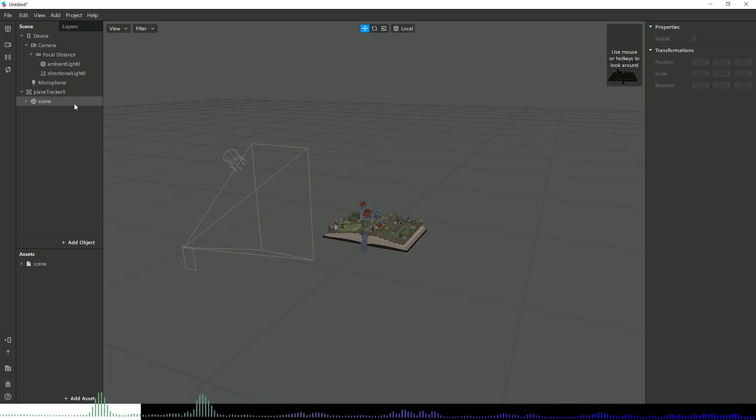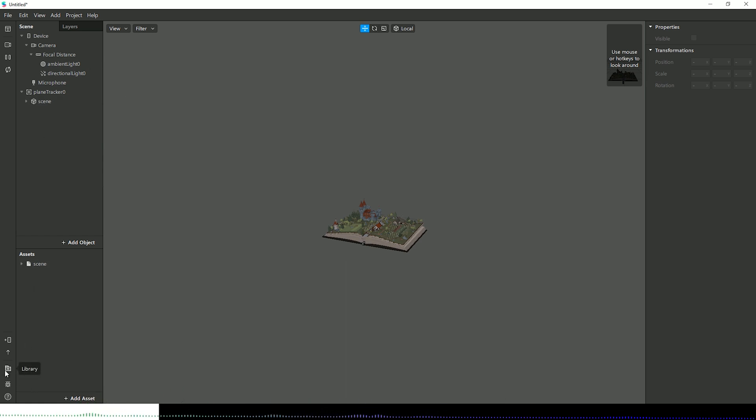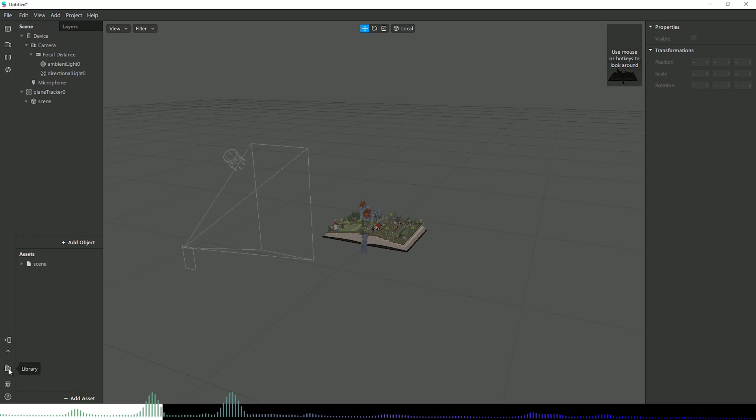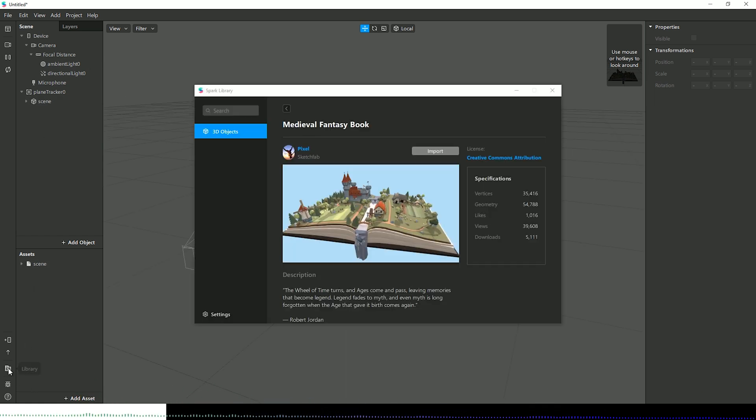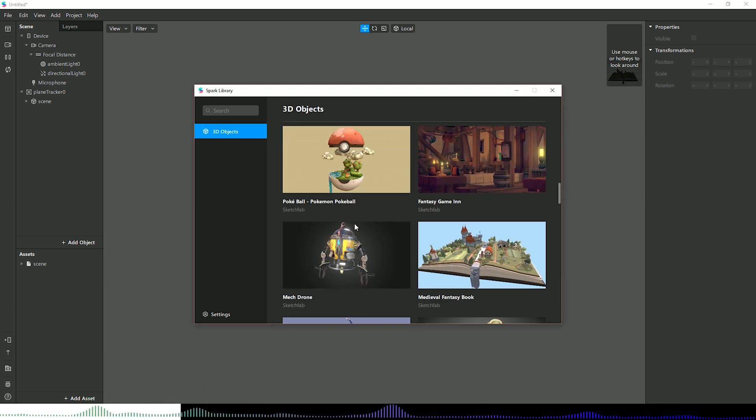Since last time I did a video on Spark AR using the Windows version, you'll now notice we've got this new extra option down here which is called Library. If I click on that, this brings up our Spark AR library which is linked to Sketchfab.